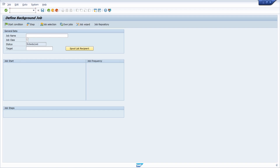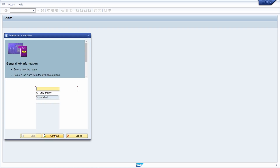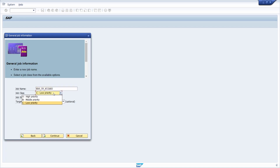If you execute transaction SM36 you end up in the main screen. Click on the job wizard, and this window opens to create a job. Click continue and define a job name, for example ERP_wizard. Here you can set up the job class — high, middle, or low priority. In this case I'll use low priority. Your job status is scheduled, and once saved it will move to released. Target is optional. Click continue.